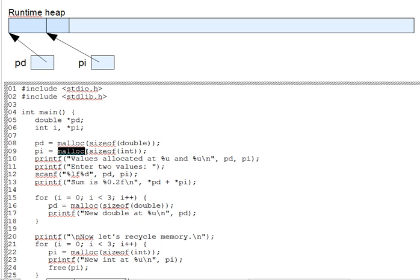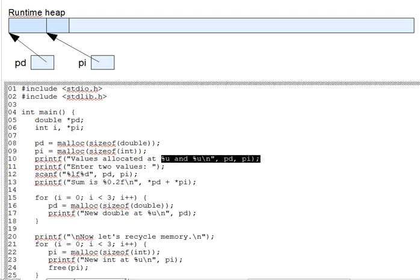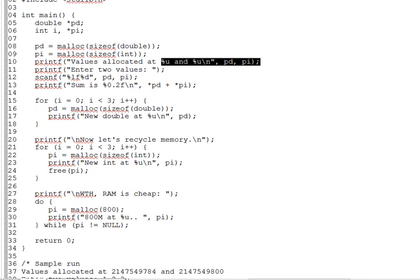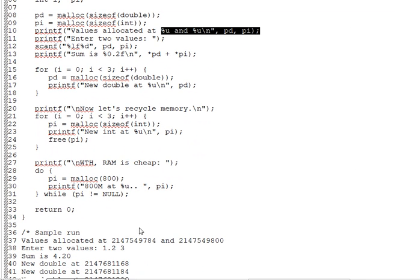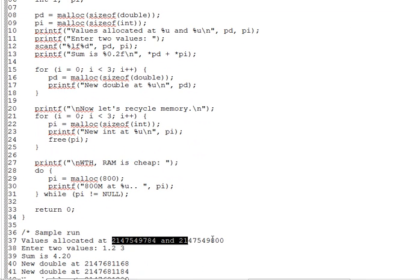The output from line 10 shows the actual addresses from the runtime heap that malloc returned. The runtime heap in this case, looking at the output, is obviously at a fairly high area in memory since those addresses are a little over 2 billion. But the location of the heap is not really predictable. We just trust malloc to manage it correctly.